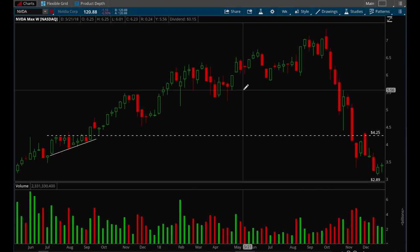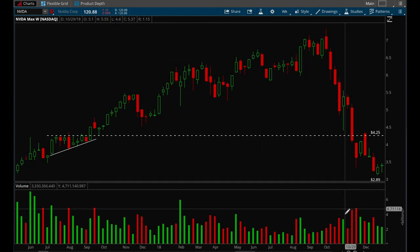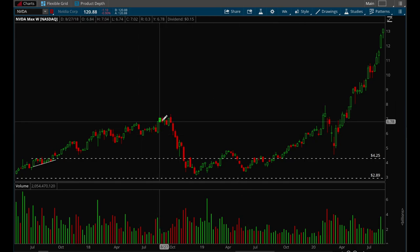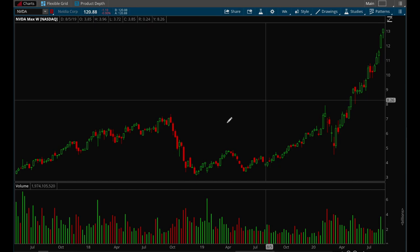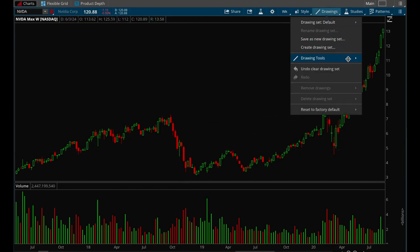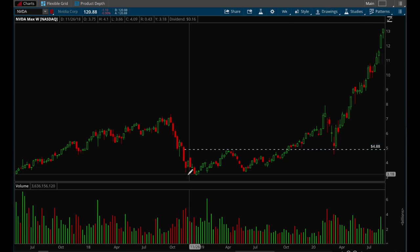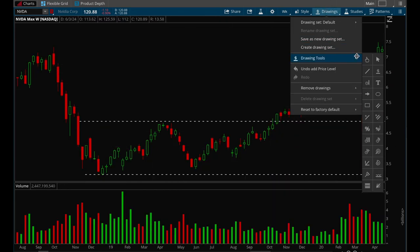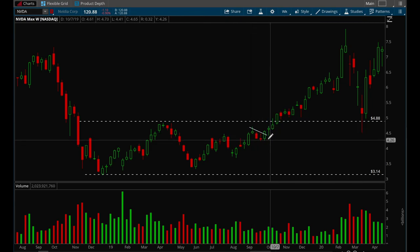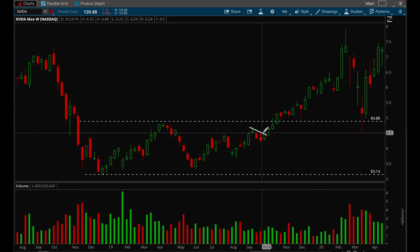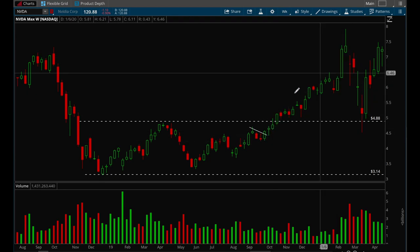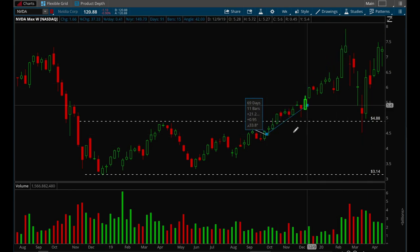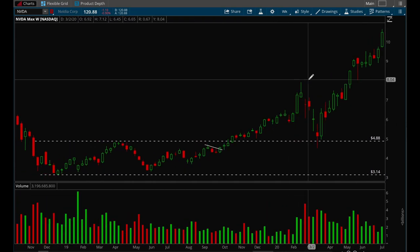NVIDIA rallied strongly from there, eventually topping out in 2018 and having a correction. After the correction it started forming another base, building the right side. A very clean bull flag appeared, and when it breaks the previous day's high you enter around $4.50, with the stop loss at the previous bar's low of $4.23. That trade produced a 75% move in a relatively short period of time.